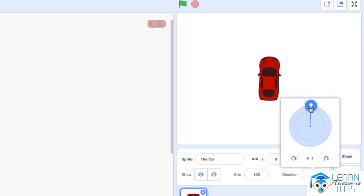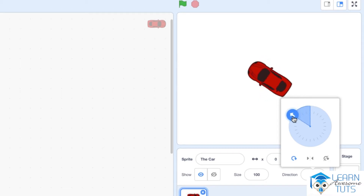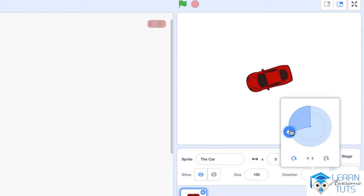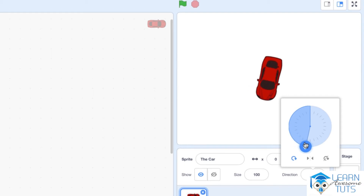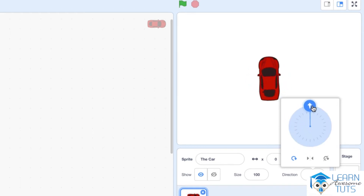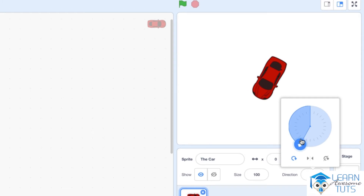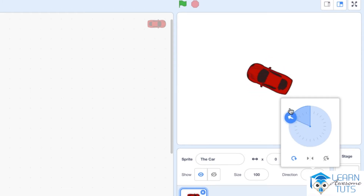If I bring the car back to zero and start turning it to the left, that means subtracting from zero — turning the direction into a negative value. As I turn the car to the left, its direction decreases, becoming more negative until it reaches minus 90 degrees, meaning the car is turning left. Turning even further reaches minus 180 degrees. So from zero, you can turn 180 degrees to the right and 180 degrees to the left.